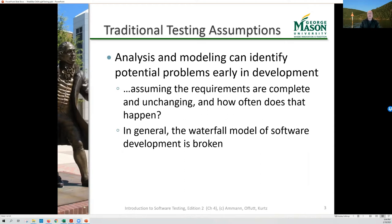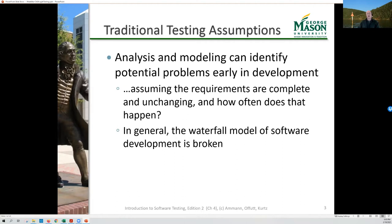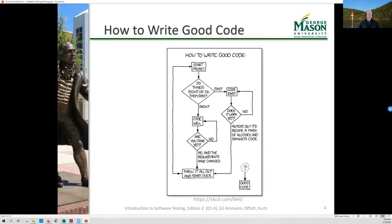However, there are a couple of assumptions that are problematic. The biggest one is the assumption that the requirements we produce are complete, accurate, and don't change over time. In practice, that has been proven to be false essentially all the time. And largely for that reason, the waterfall model of software development is broken. It would be effective if we were always right in the beginning, but we're not actually very good at defining our requirements. And so we've kind of gone from waterfall into agile.